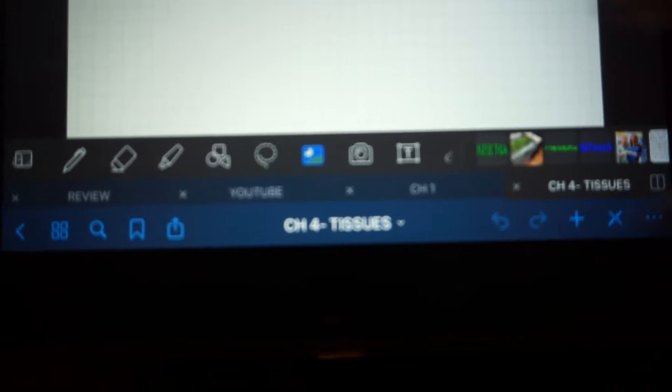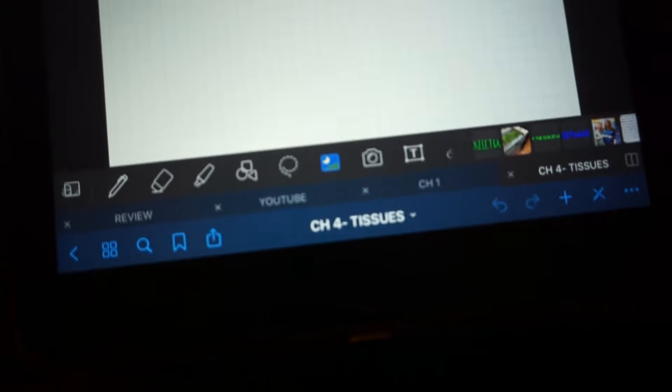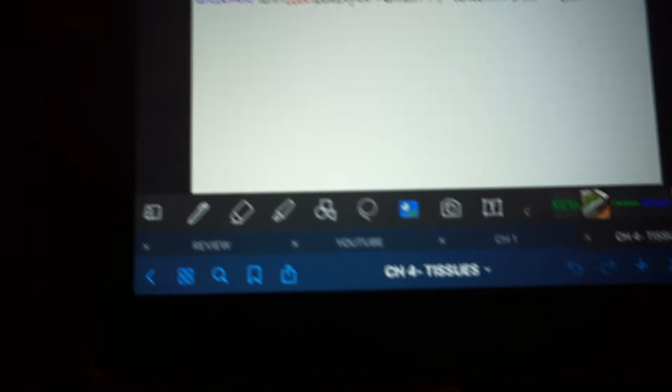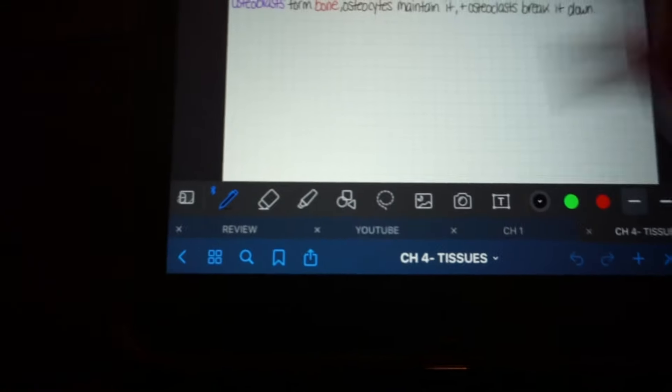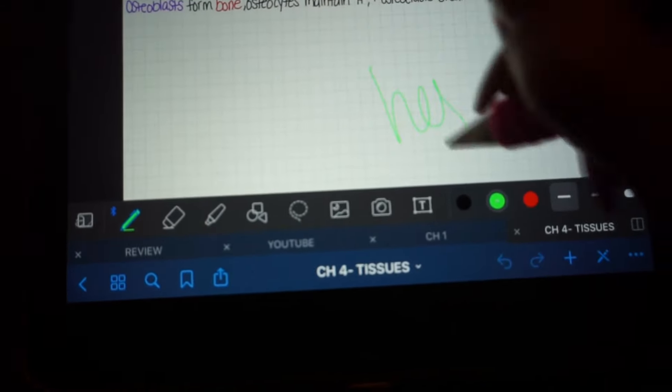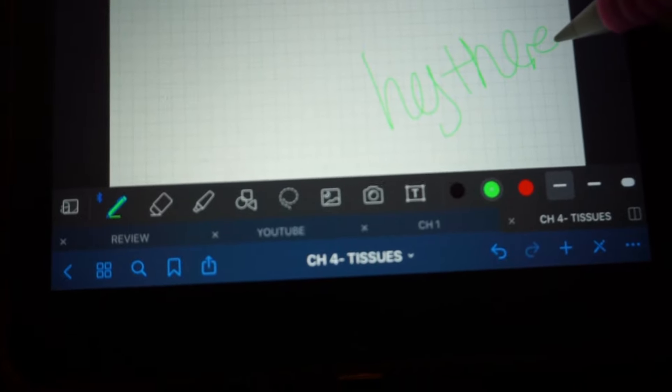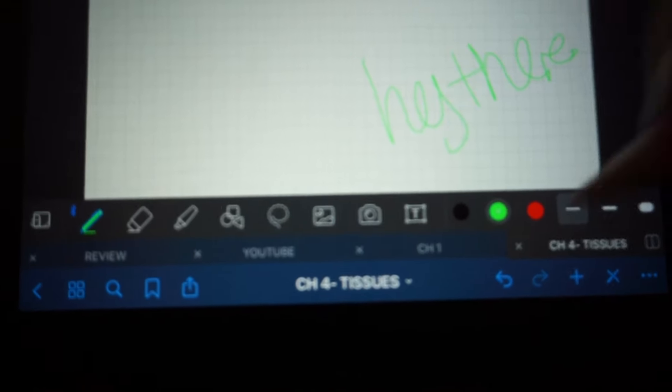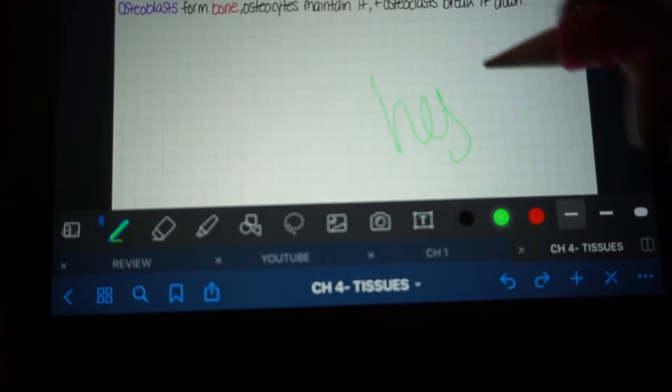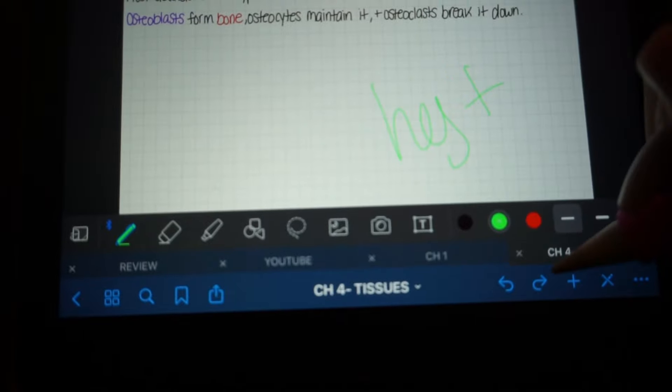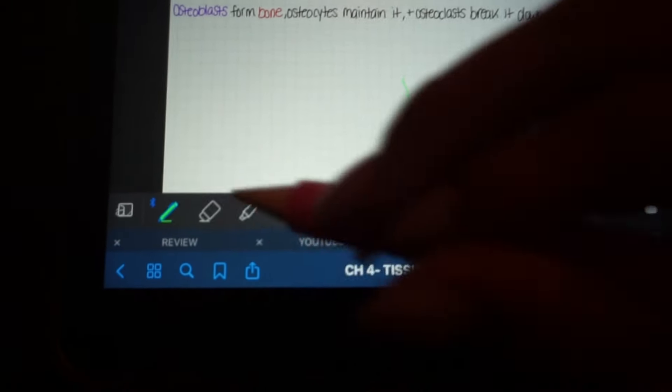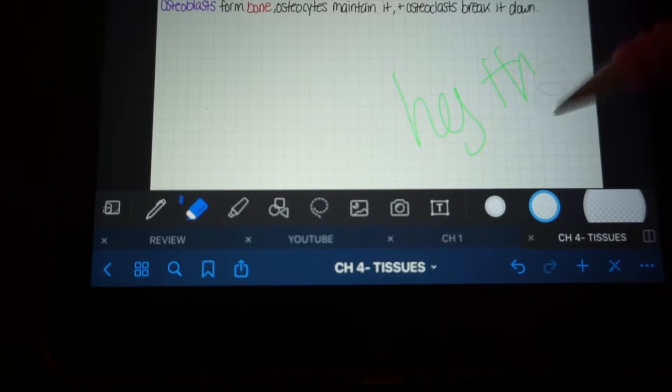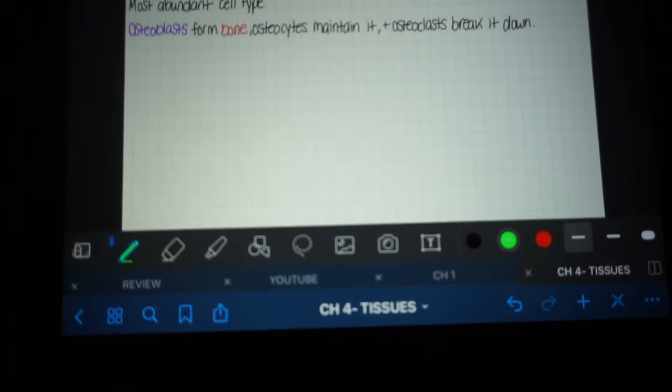These are your undo buttons, which I use all the time when I'm messing up my writing. So let's just go here and put, hey there, undo, undo, undo, undo. So I use that all the time when I'm like, eh, that letter's too close to that one. I'm really picky with my notes.